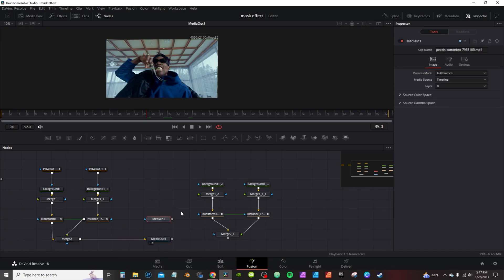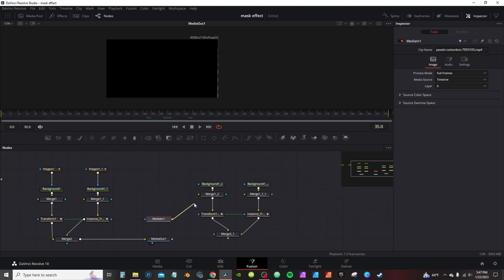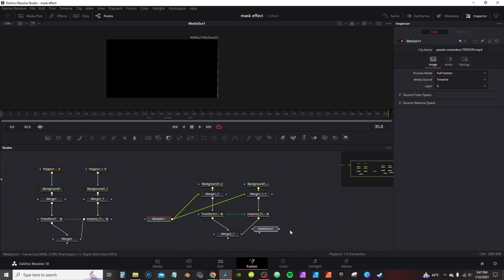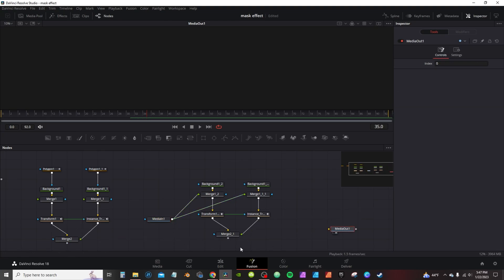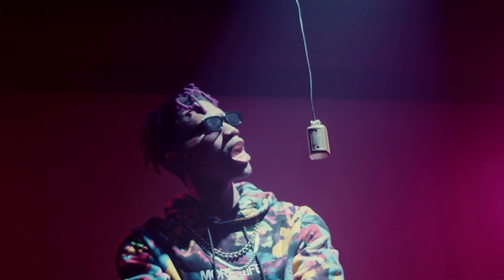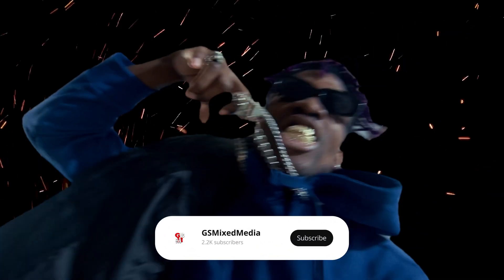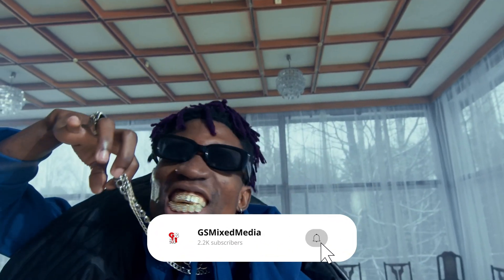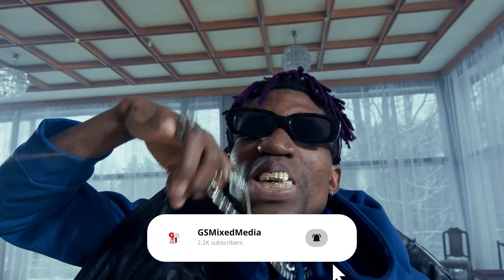Hold Shift to move things over, connect this to Merge Two, connect this to Media One, hold Shift to move this over, connect this to Media Out — and you're done. For more tips and tricks on how to speed up your workflow in DaVinci Resolve, check out this video here, and I'll see you next time.